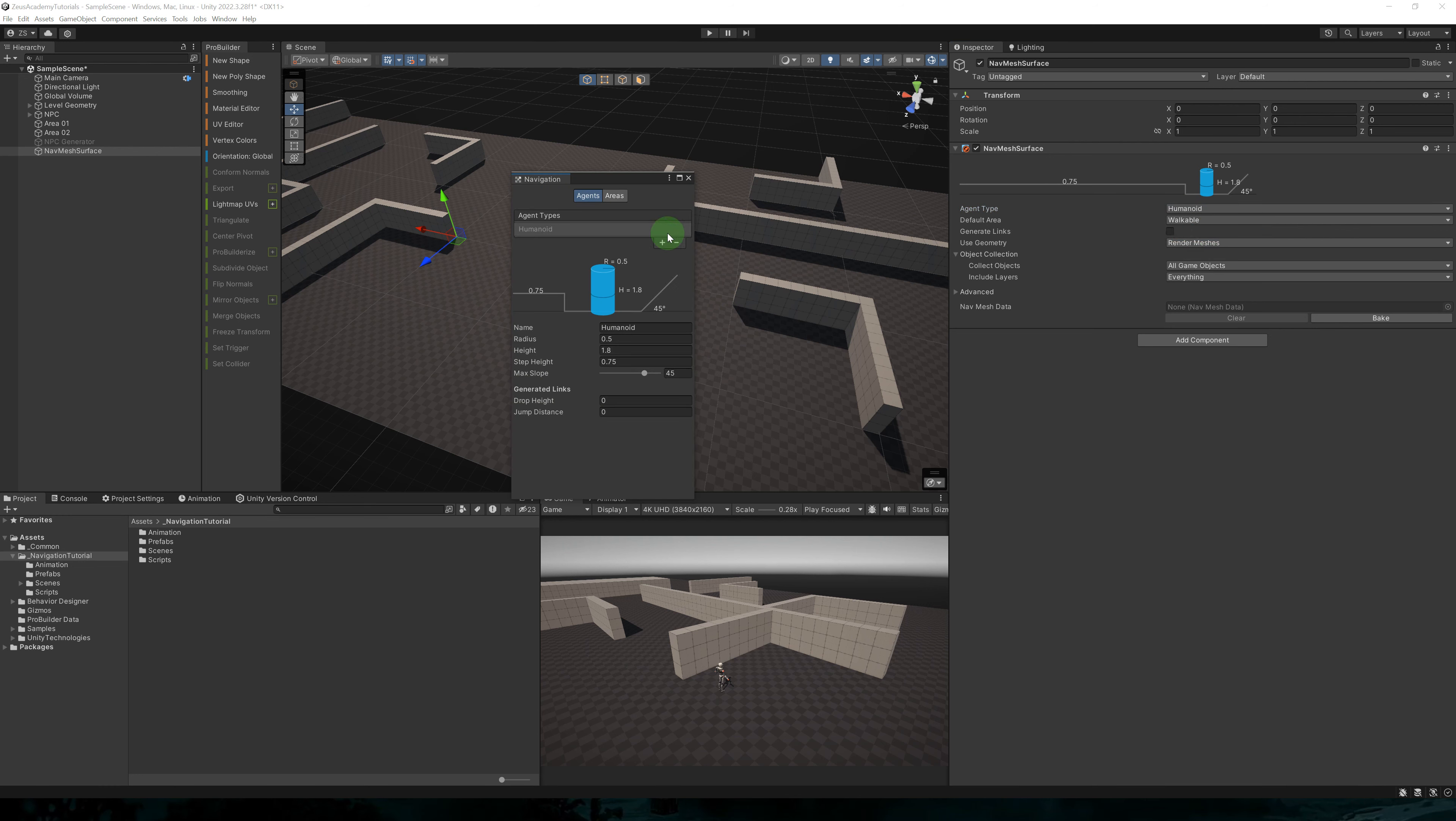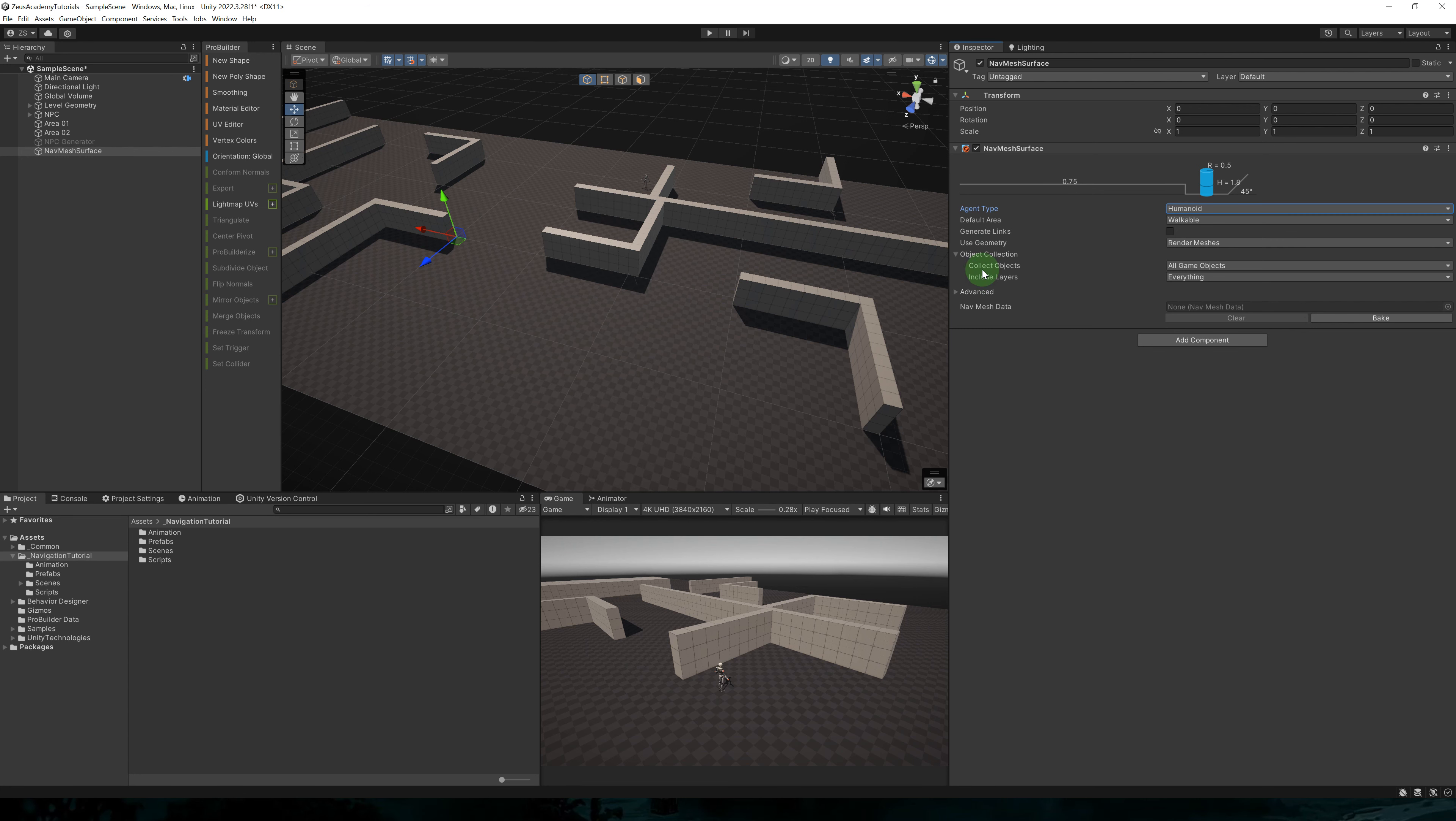Here we can set the agent type of this surface. So for now, it's set to humanoid. I can open the agent settings and change the default parameters. I can change the radius, the height, the step height, max slope, and the mesh link parameters.